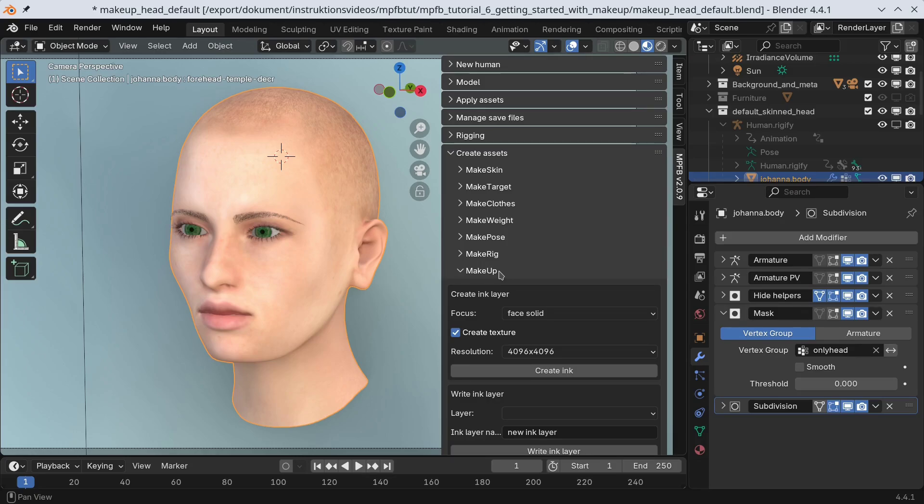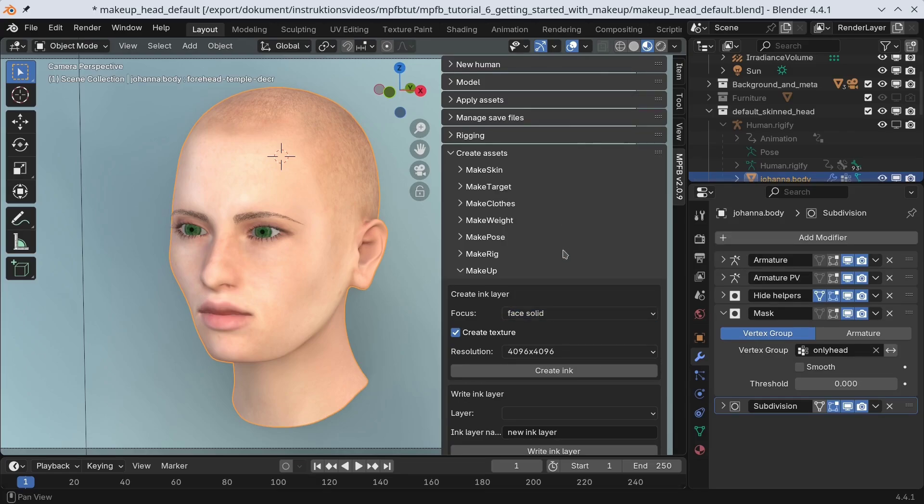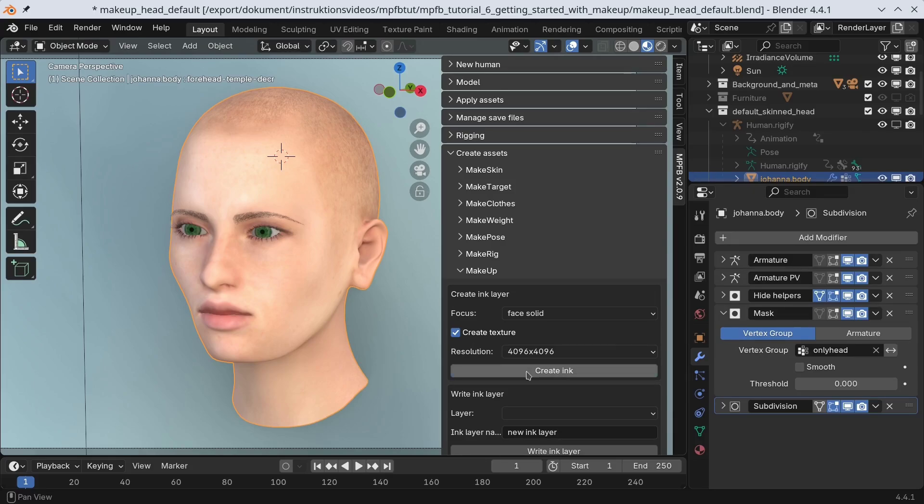Anyway, what you do here is create a layer you can paint on. We will get into what the focus is in a bit, but the safe choice here is face focus. We will also go with the default for the resolution. A 4K by 4K image texture is probably a bit overkill here, but basically you can choose what best fits the level of detail you intend to paint. Then we click the create button.